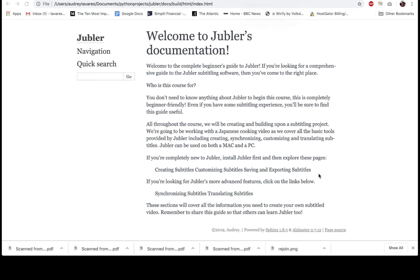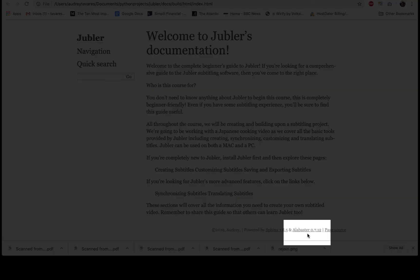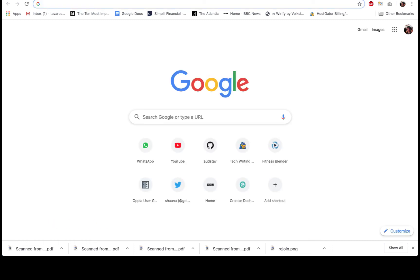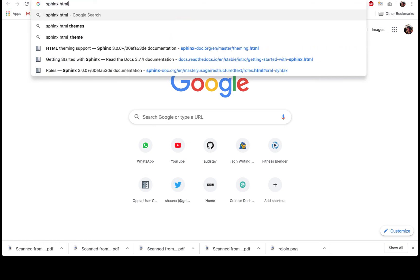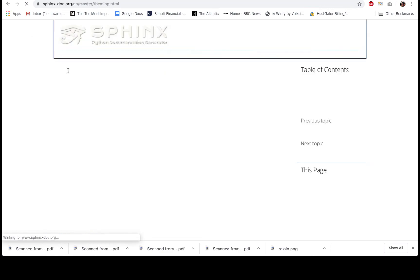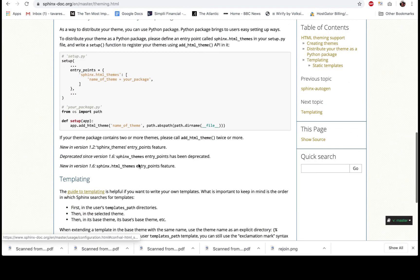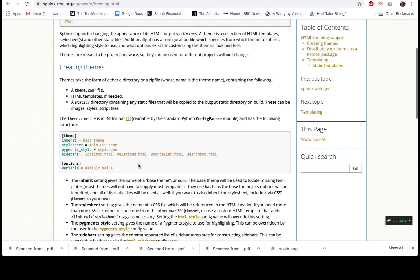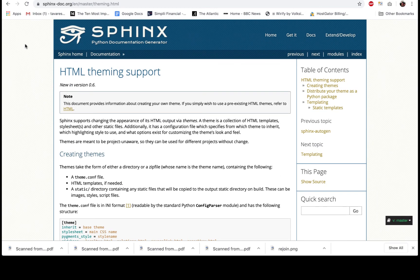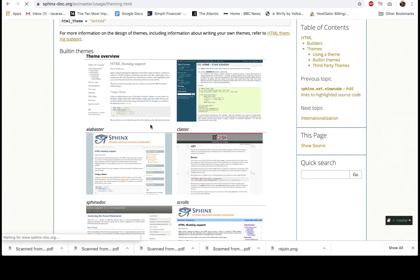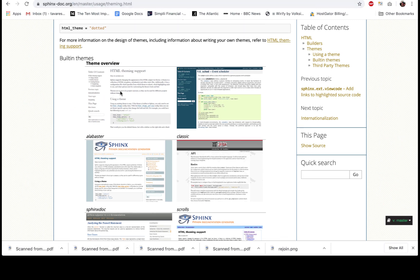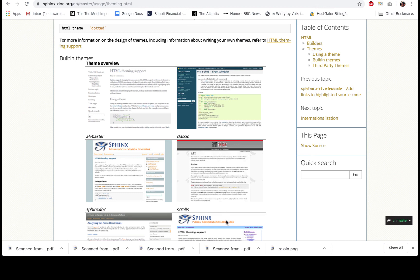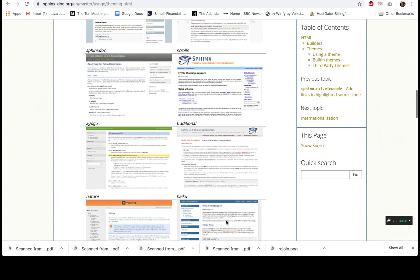The theme that's being used right now is called Alabaster, and that's the default theme that's used when Sphinx is initially installed. But you can definitely change this. Sphinx has several built-in themes that you can find out by going to—I believe if you search Sphinx HTML themes and click on the first result. Oh, it's not here. Yeah, it's over here. I'll provide the link in the description box.